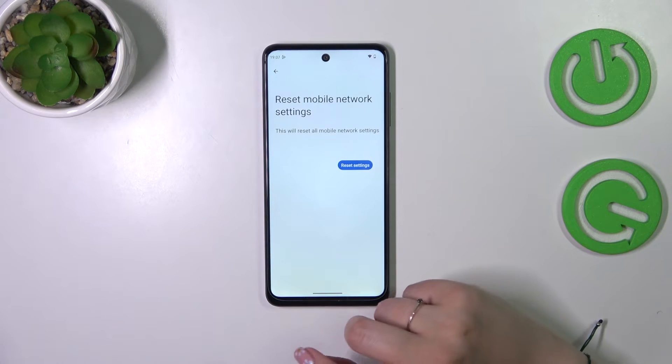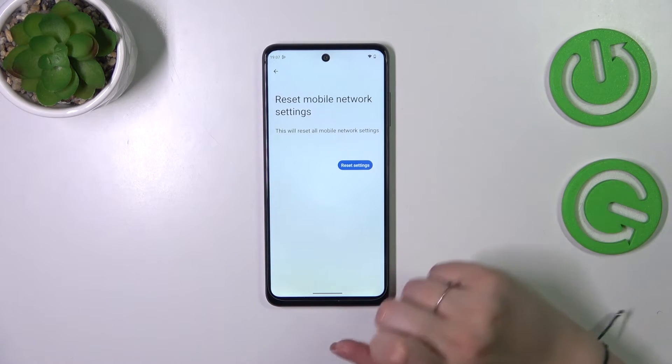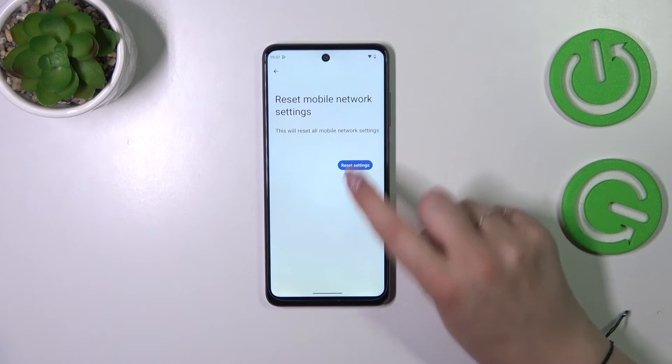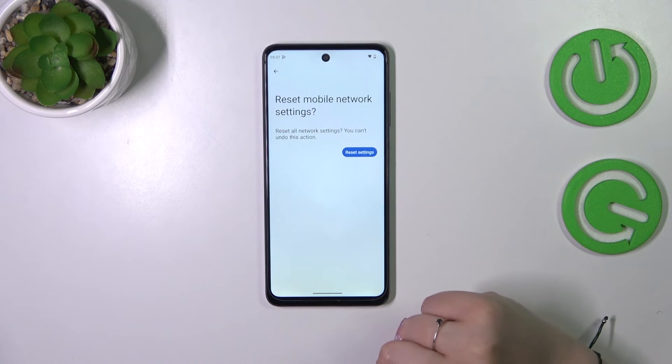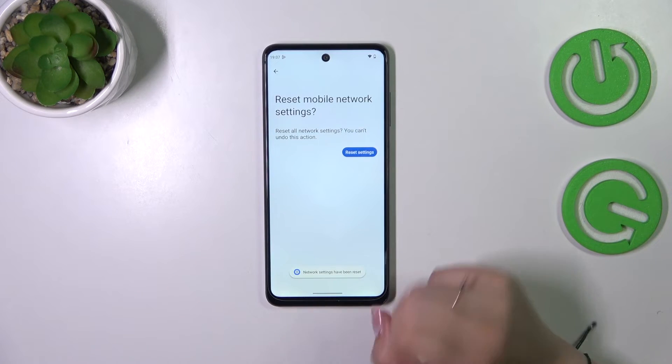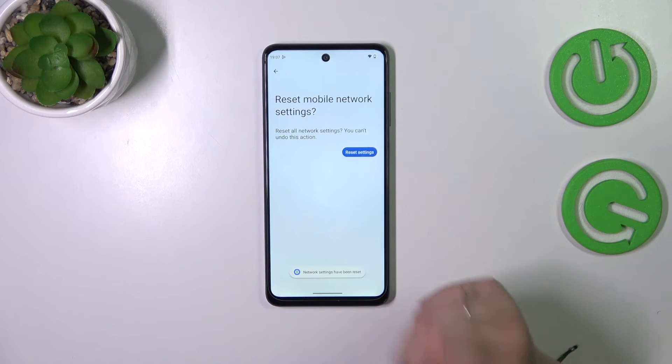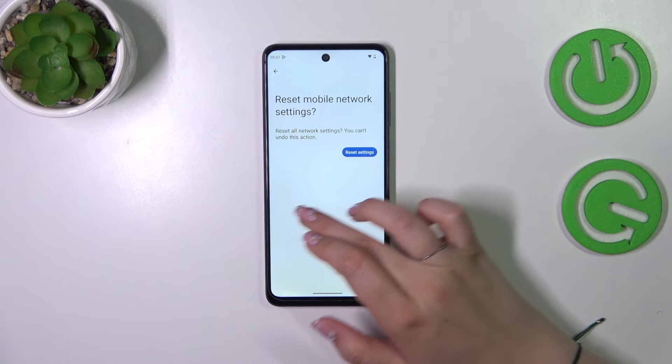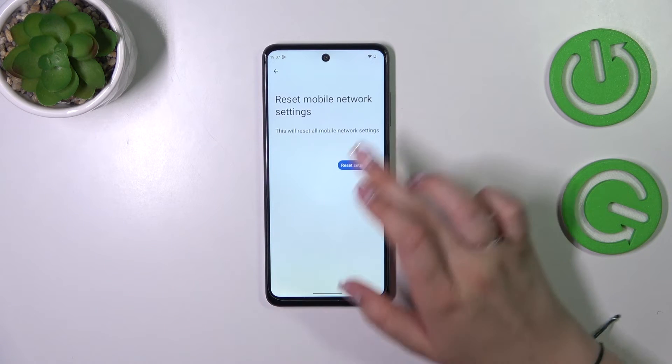So let's start with mobile network. After tapping on it we have to tap on reset settings, tap on reset settings again, and as you can see everything will be reset.